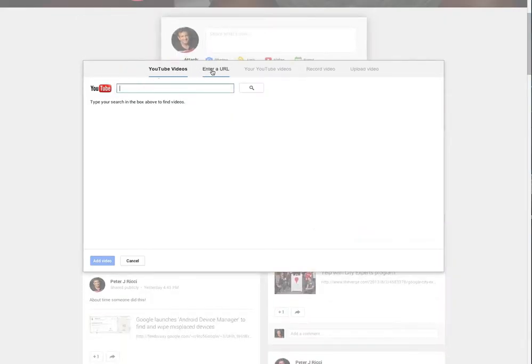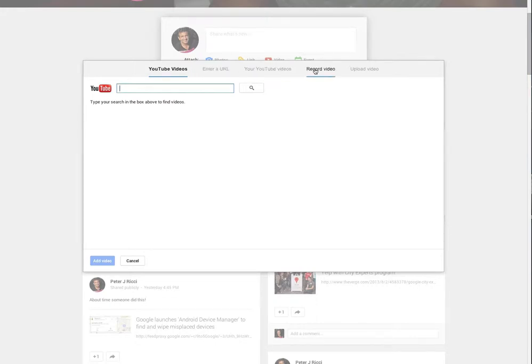You can enter a URL to an existing YouTube video, you can go to your own YouTube videos, or you can record a video. Click here to record a video, and that will prompt a screen up.